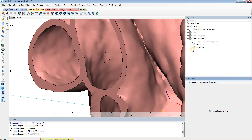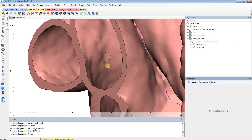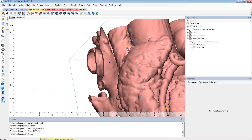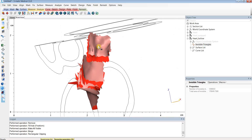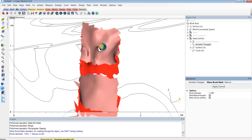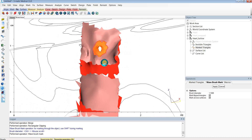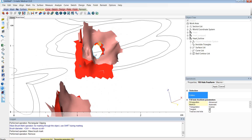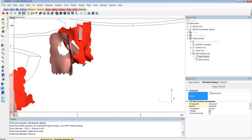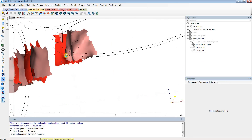If you want to combine these surfaces so you don't see those black lines, right-click on Surface List and merge all those surfaces into the set. Let's run through that one more time on one of the other holes. Again, use the rectangular clipping to isolate the region, hit M to bring up Wave Brush Mark, hold Shift and left-click to mark the region, hit Delete, then go to Fill Hole Freeform, select both contours, and hit Apply. Repeat this process for any other small holes in your model.